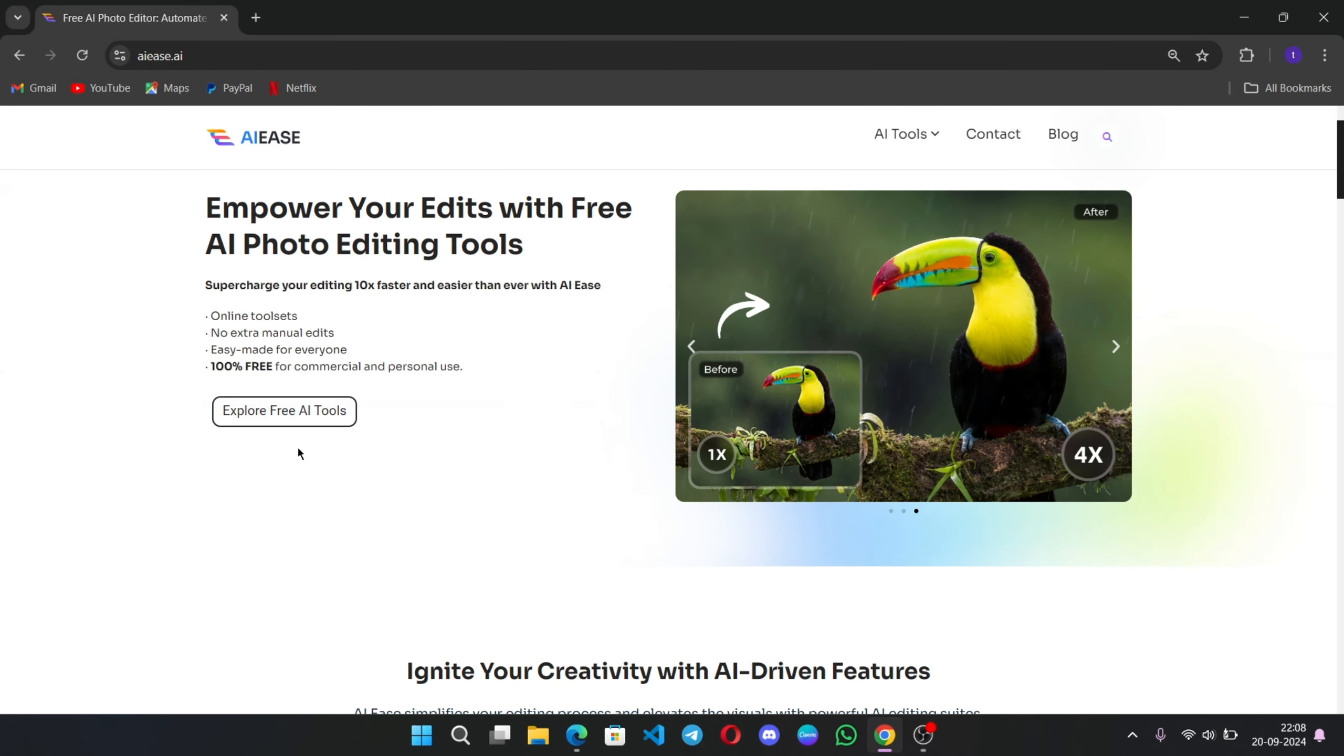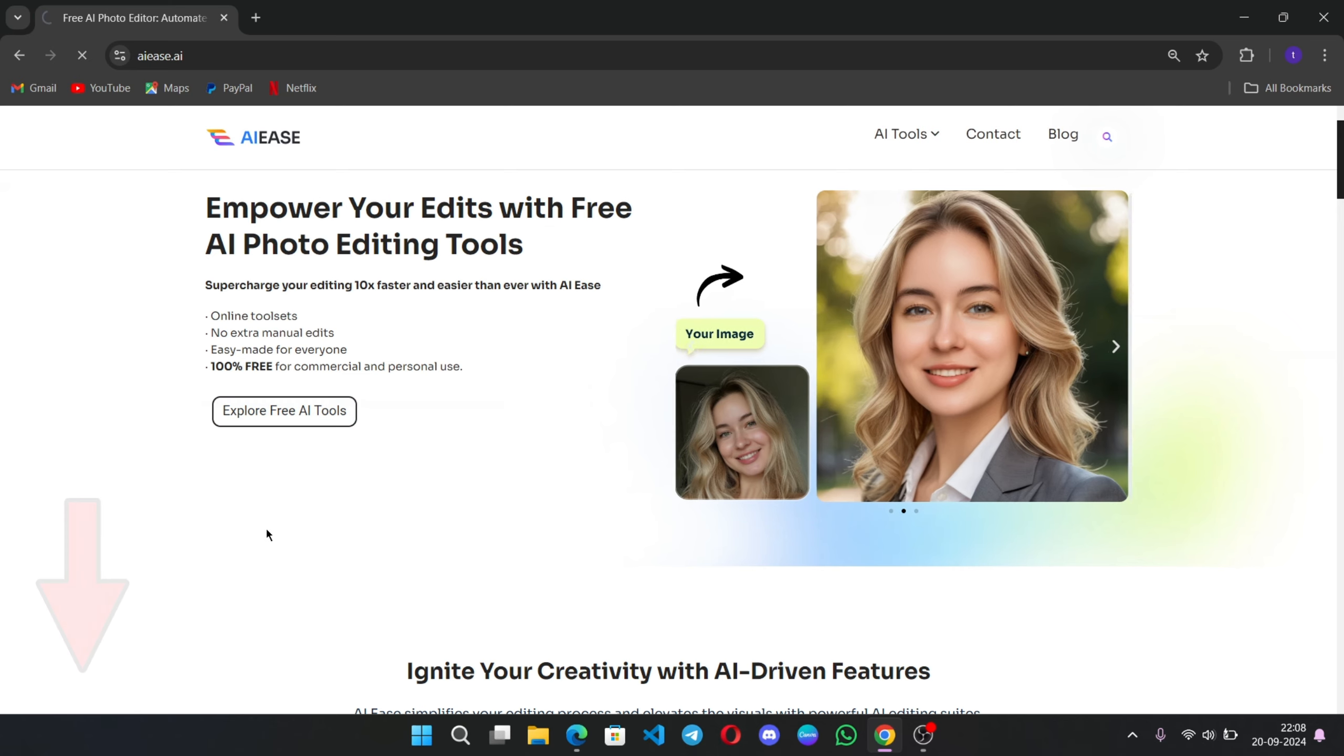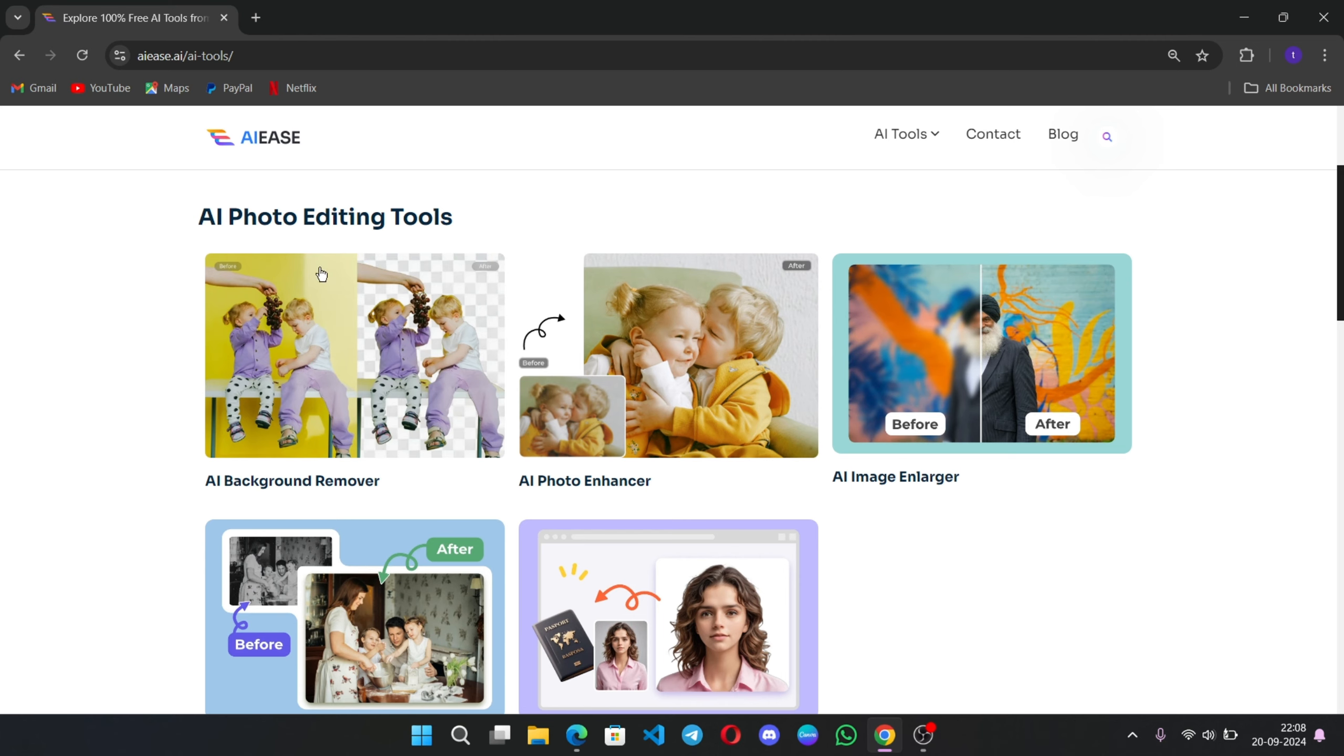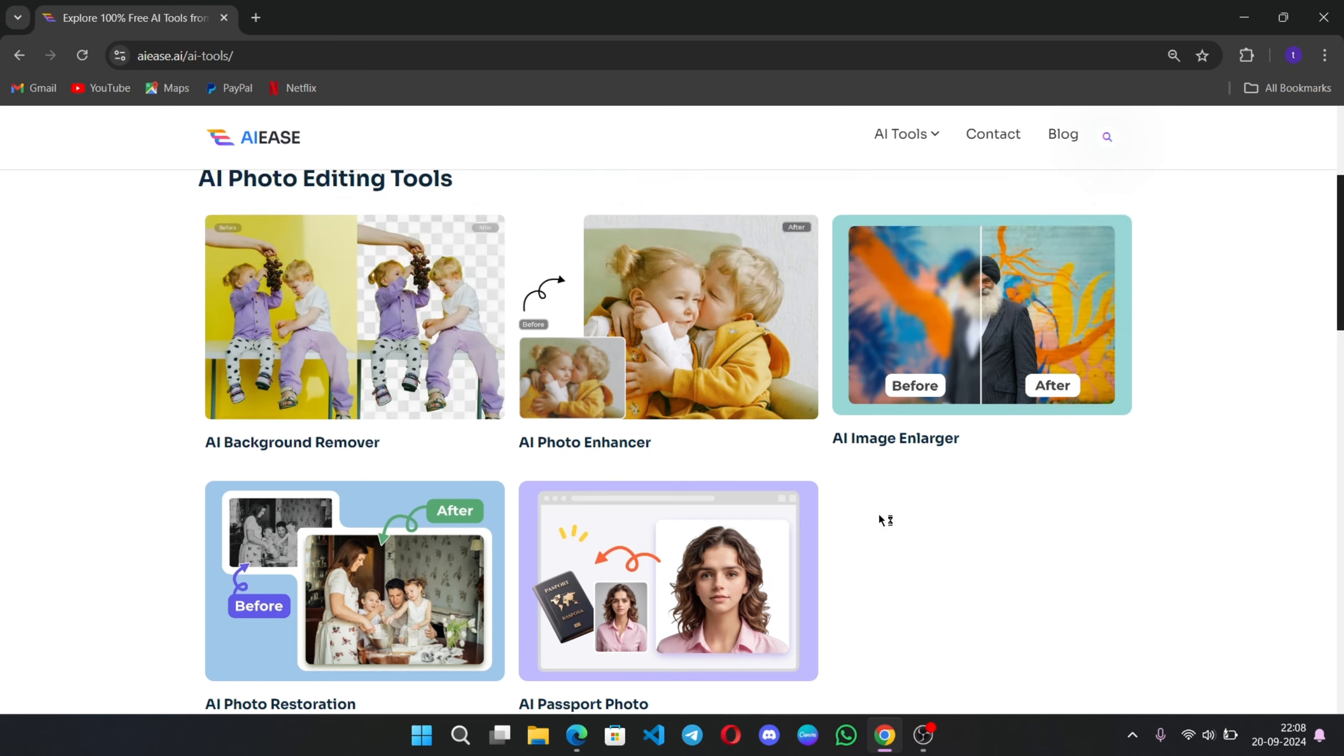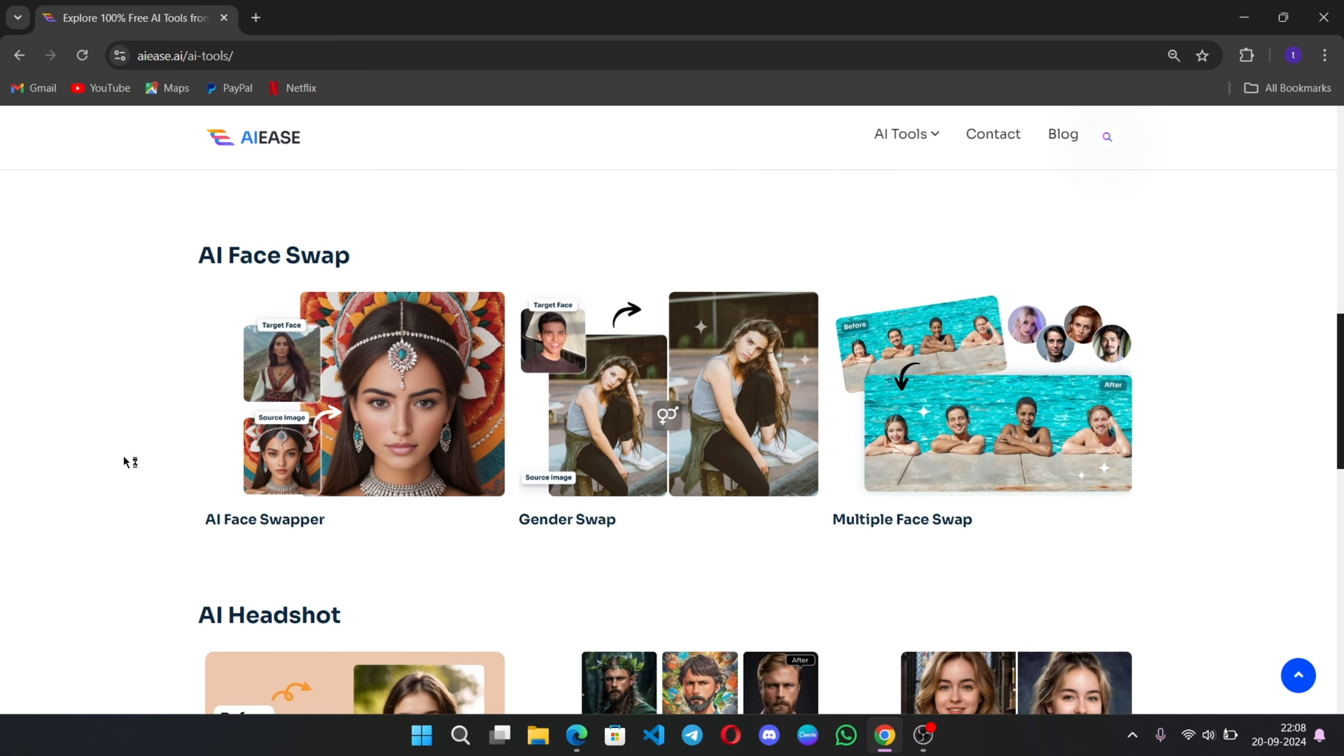Simply click on Explore Free AI Tools, or you can directly use the link below to access this page. Here they offer a wide range of AI photo editing tools like AI Background Remover, Photo Enhancer, Upscale, Restoration, and you can also create AI Passport Photo from here itself.